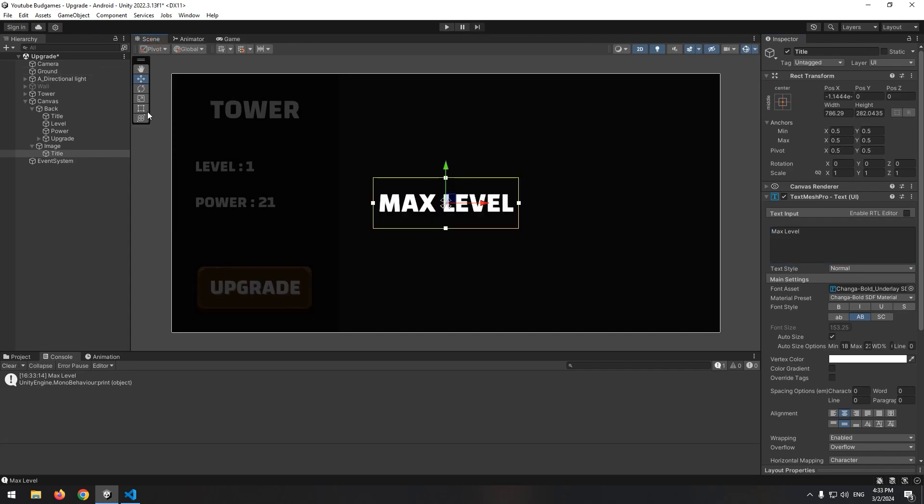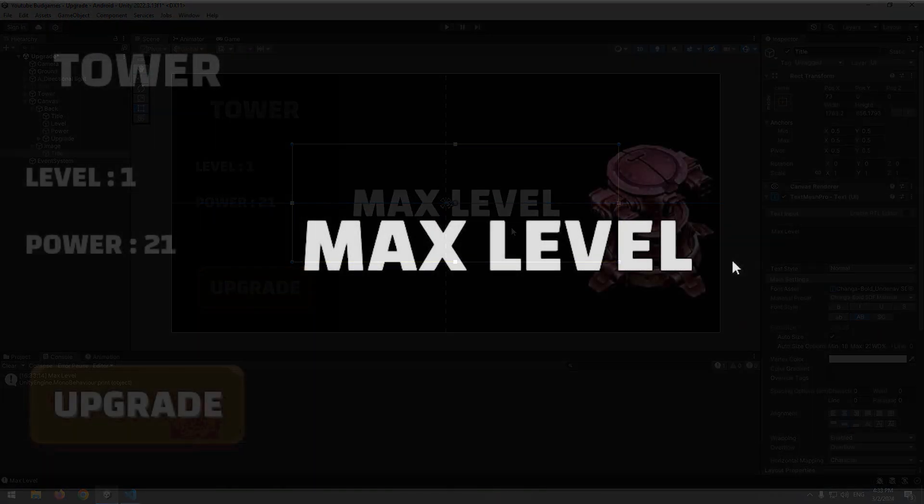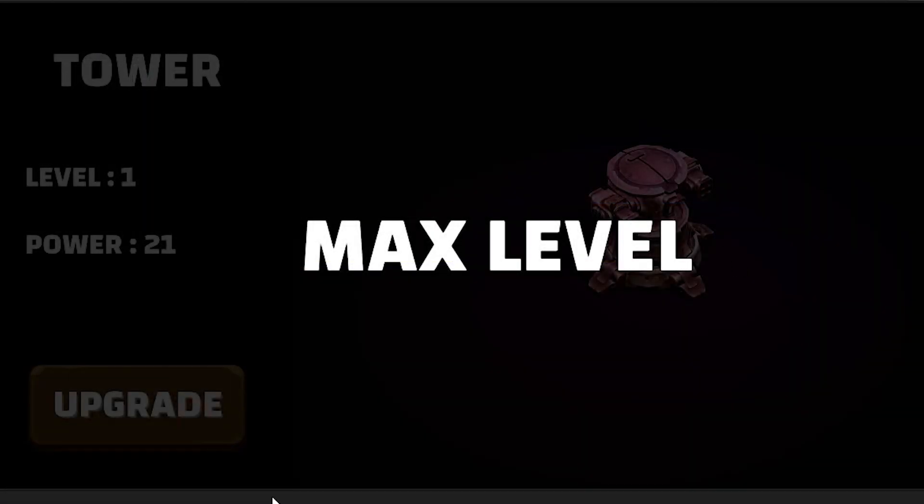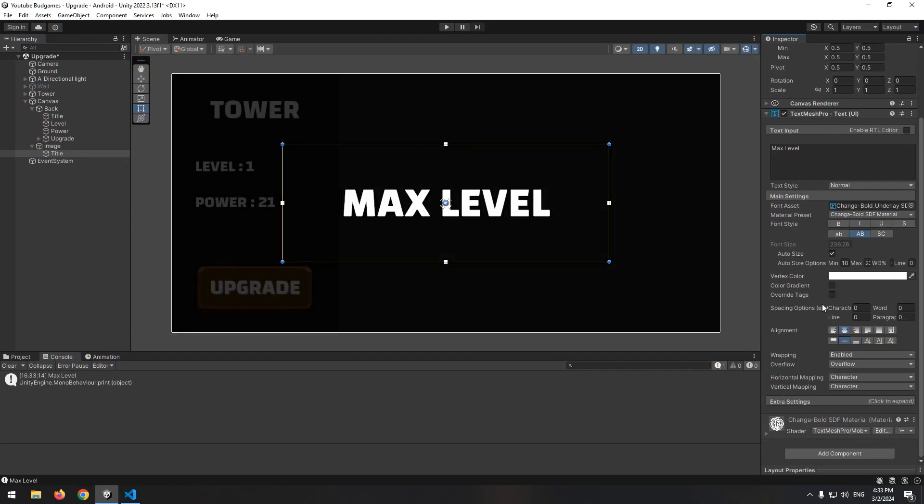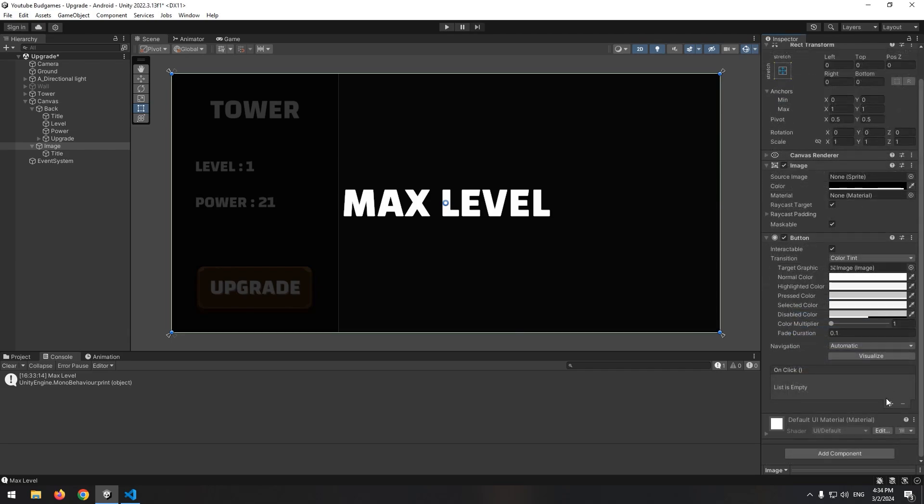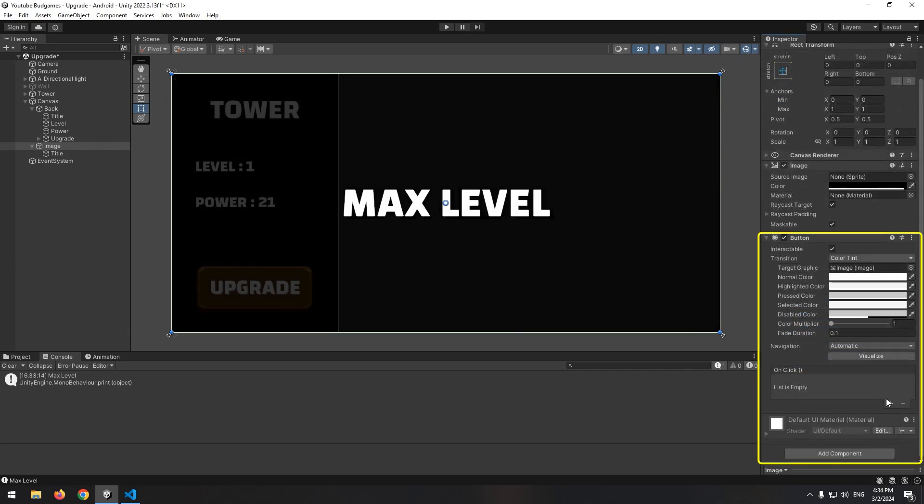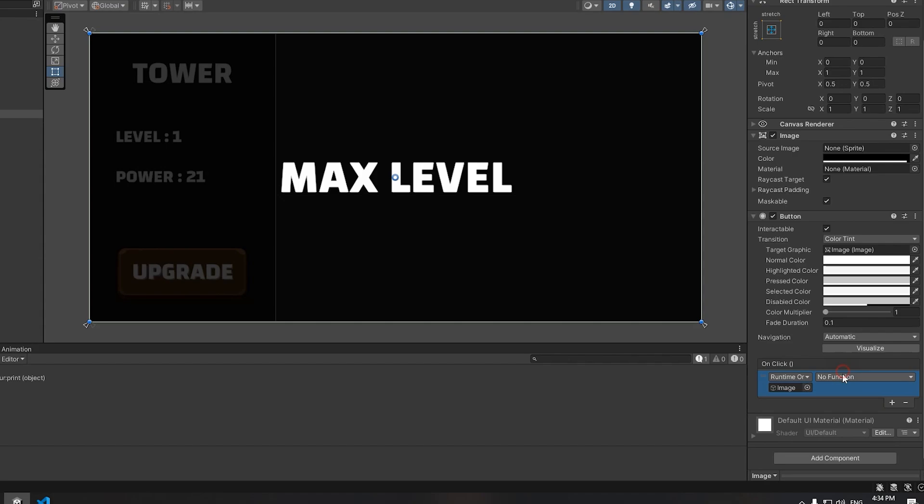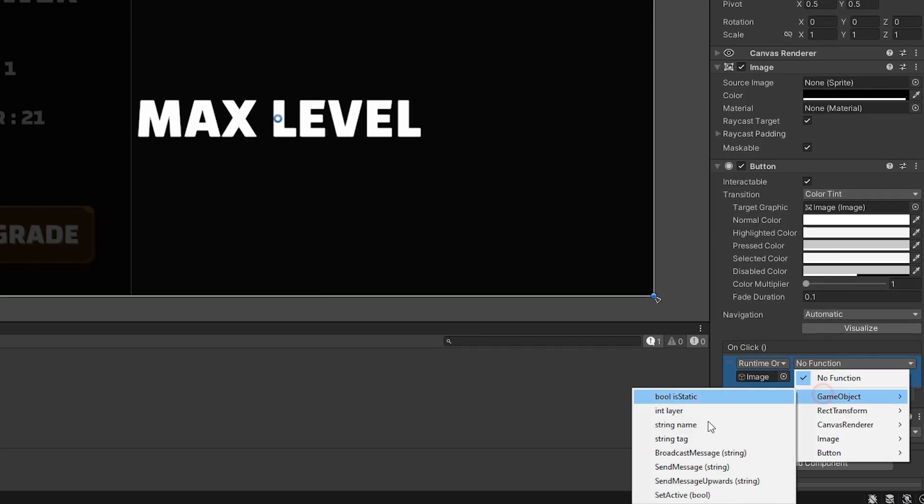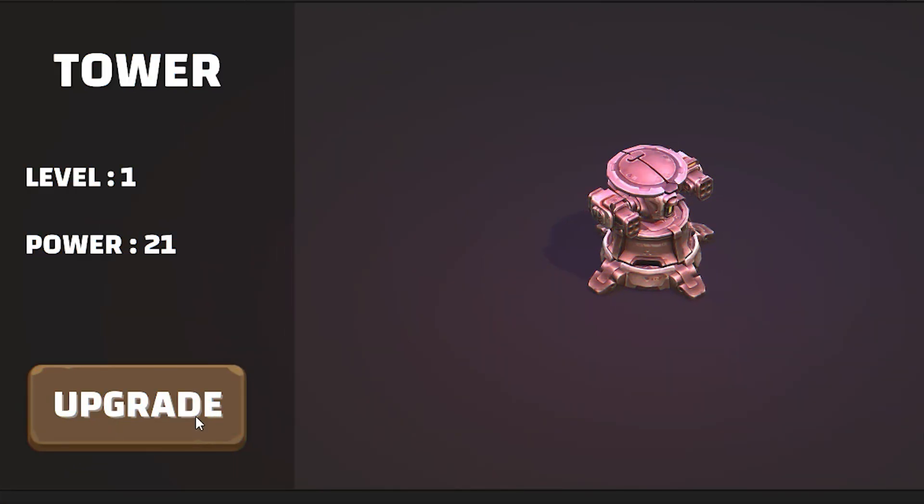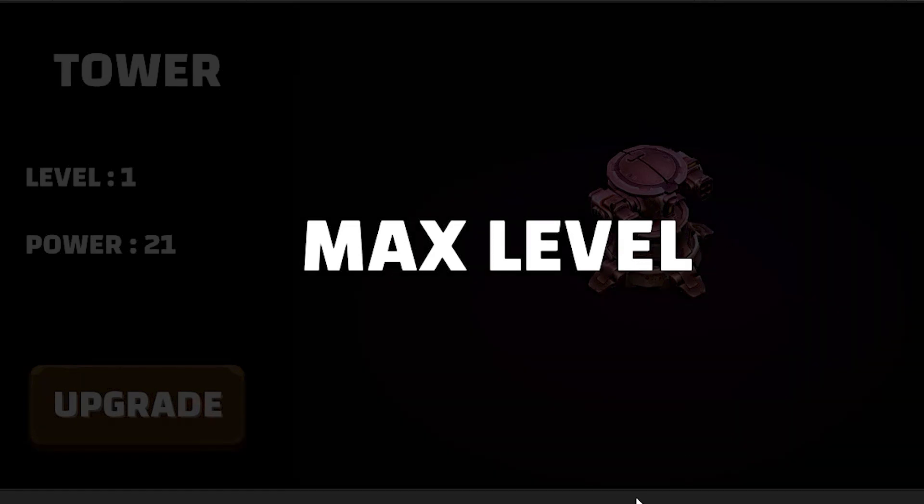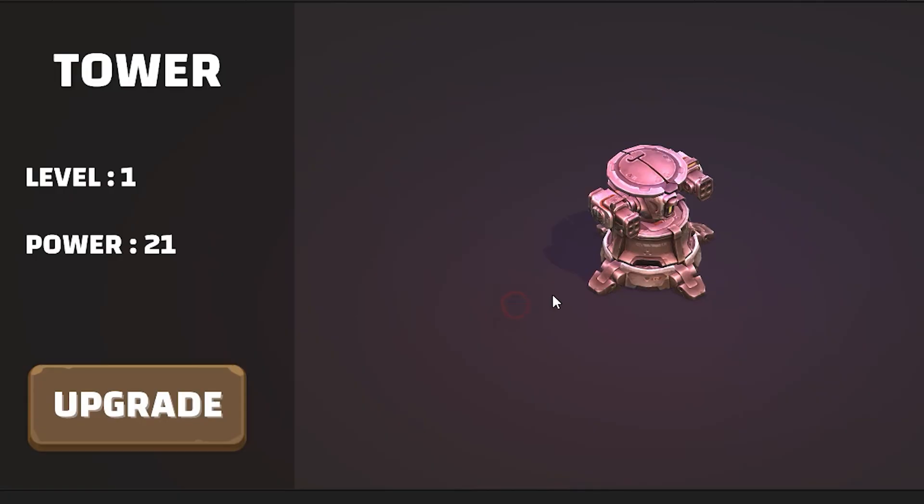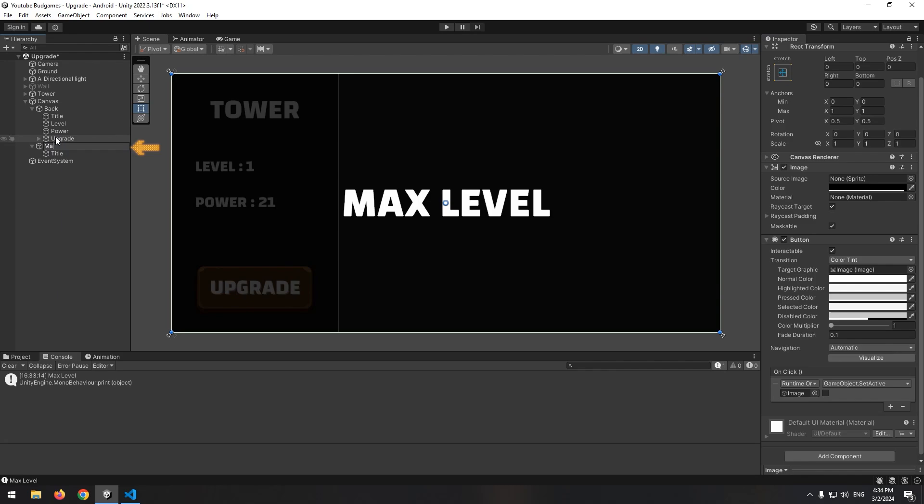Now this page could be any page. For example, like no money page. The point that is so important about this page is that after you've seen this page, you've been able to close it by clicking on it. So select the image we used for background, then add button component to it. And click this plus, give it whole image, then select set active and let this option be disabled. Now, if we see this page and click on it, the page deactivates automatically. At last, change its name to max level.